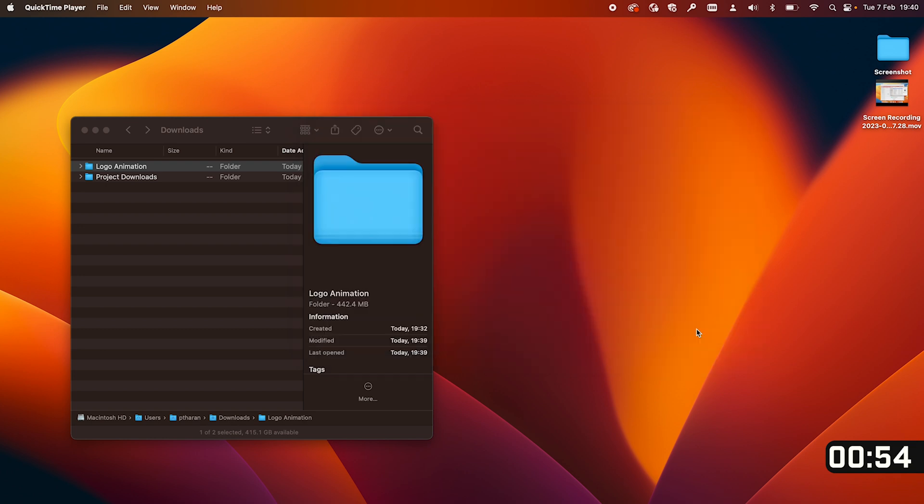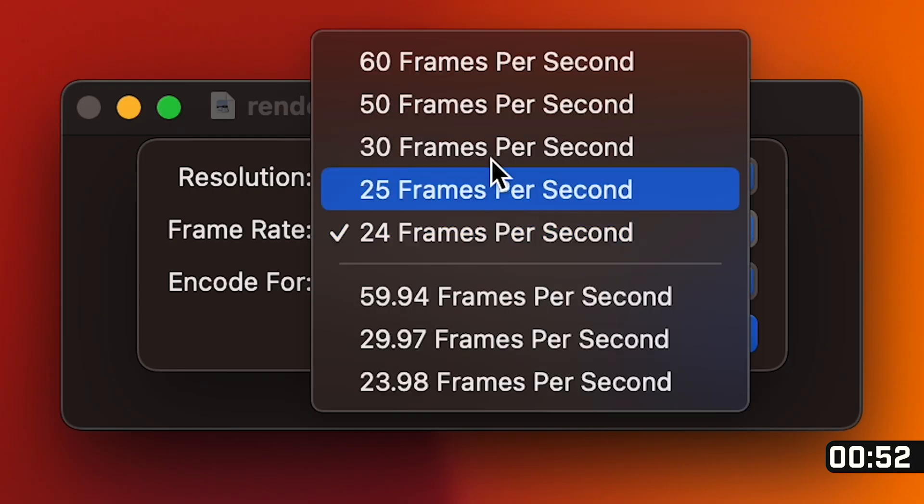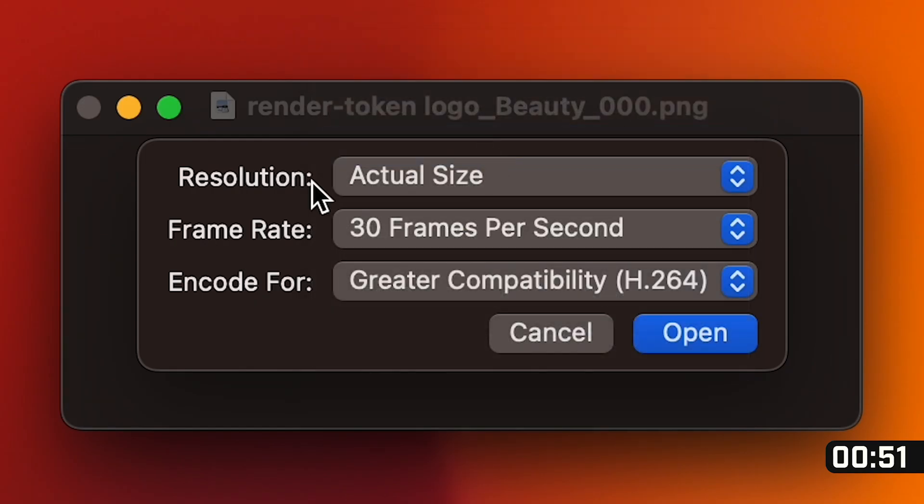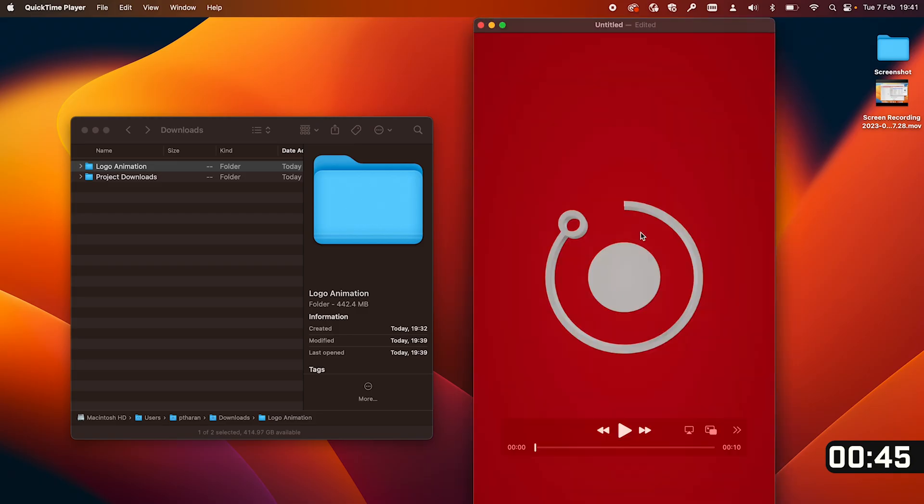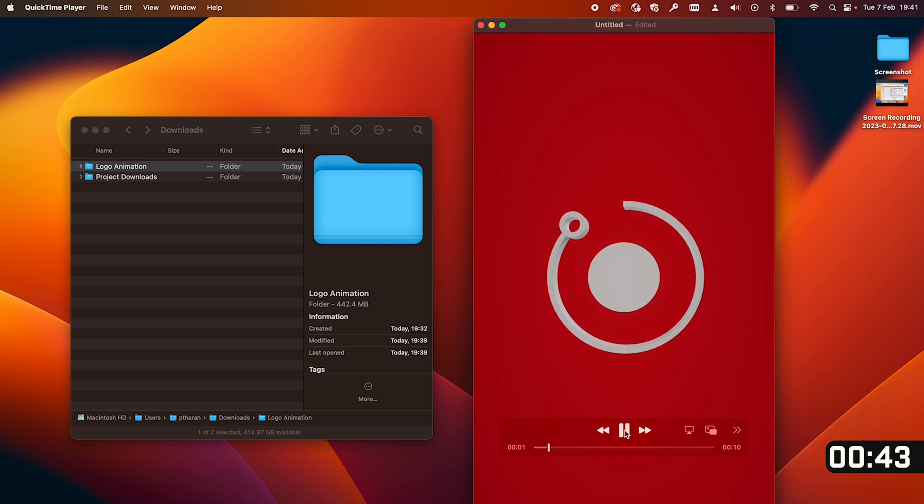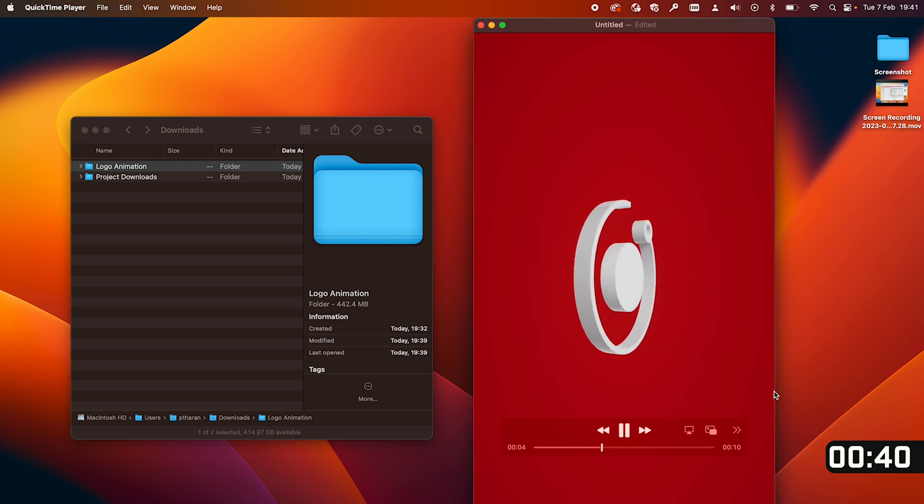From there it's then going to prompt us to say which frame rate do we want and we want 30 frames per second because that's what we created in Cinema 4D and it will prepare the video so we can now watch our logo animation. And here's our beautiful 10 second clip of our logo spinning. Now aren't we proud of our beautiful beautiful creation.